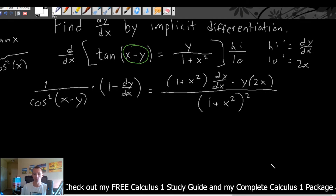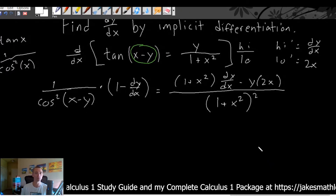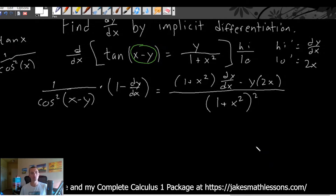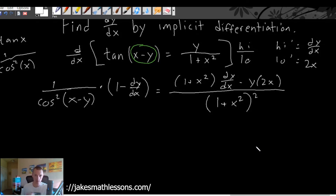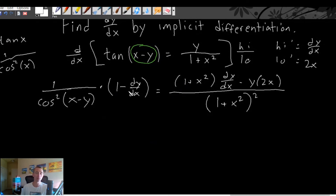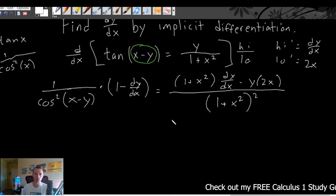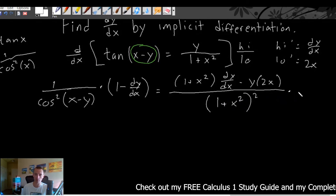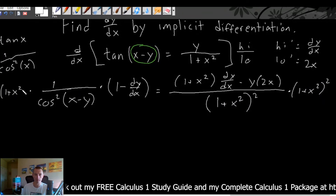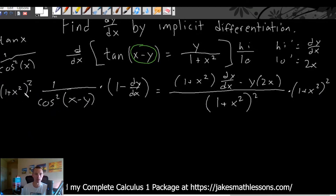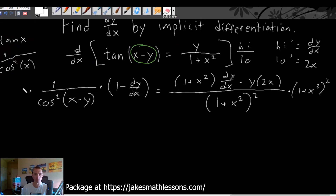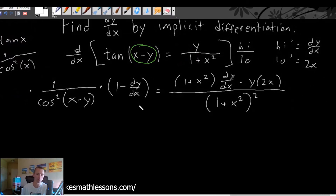Once you take the derivative of both sides of your equation, what you're going to need to do is move all of your dy/dx terms to one side and all of your non-dy/dx terms to the other side. But this is a little complicated because we have these fractions. So what we probably want to do first is get rid of the fractions by multiplying both sides of our equation by the denominators — multiply both sides by 1 plus x squared squared, and also by cosine squared of x minus y.